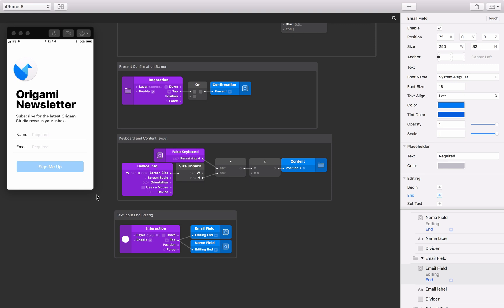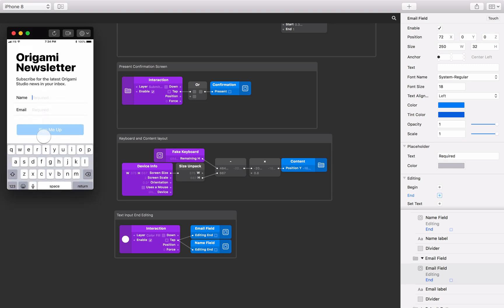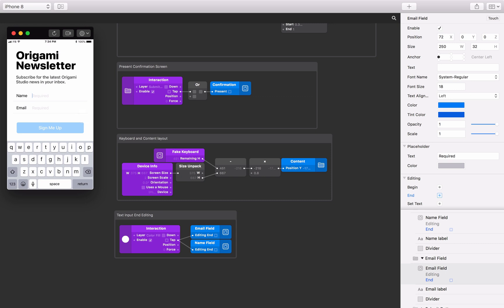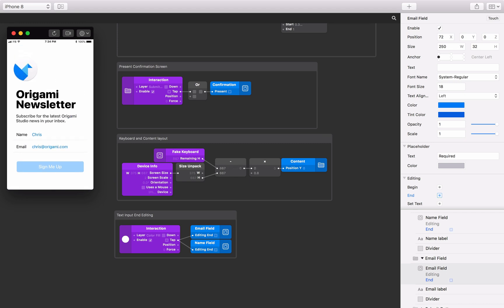To enter information into the text fields, tap on one of the text fields and start typing with the Mac keyboard. Once we have entered information into both text fields, we want to submit the form and present the confirmation screen. Before we do this, we'll check to see if information has been entered. In the prototype, we'll change the appearance of the submit button if the information is present, and set up a couple of ways to submit this information.